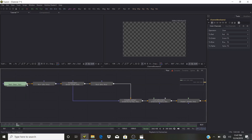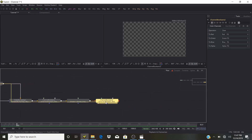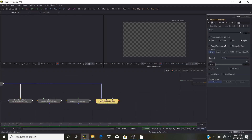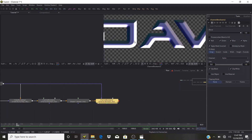We're going to add the text as the mask, select 'Apply Mask Inverted', and now we have clean text.